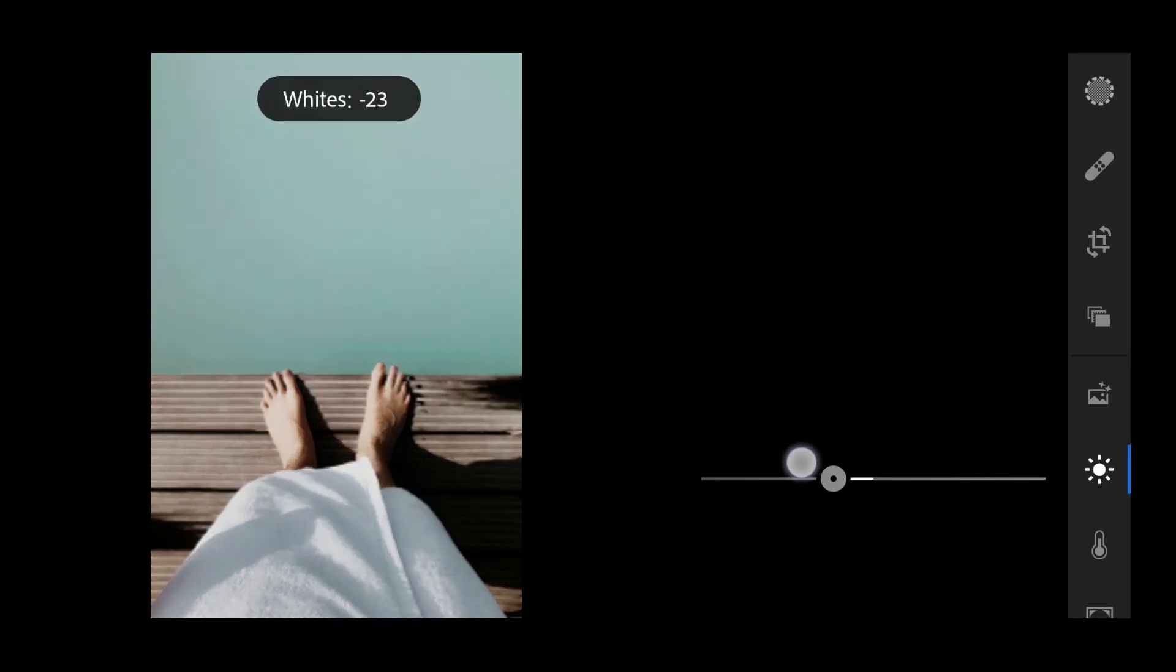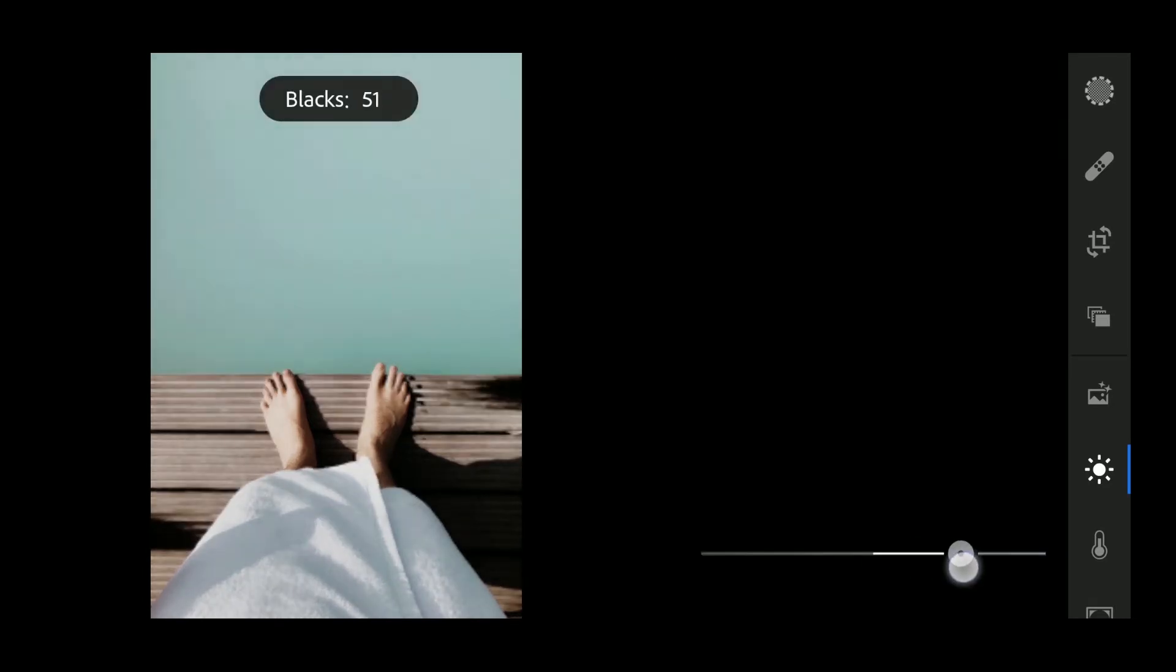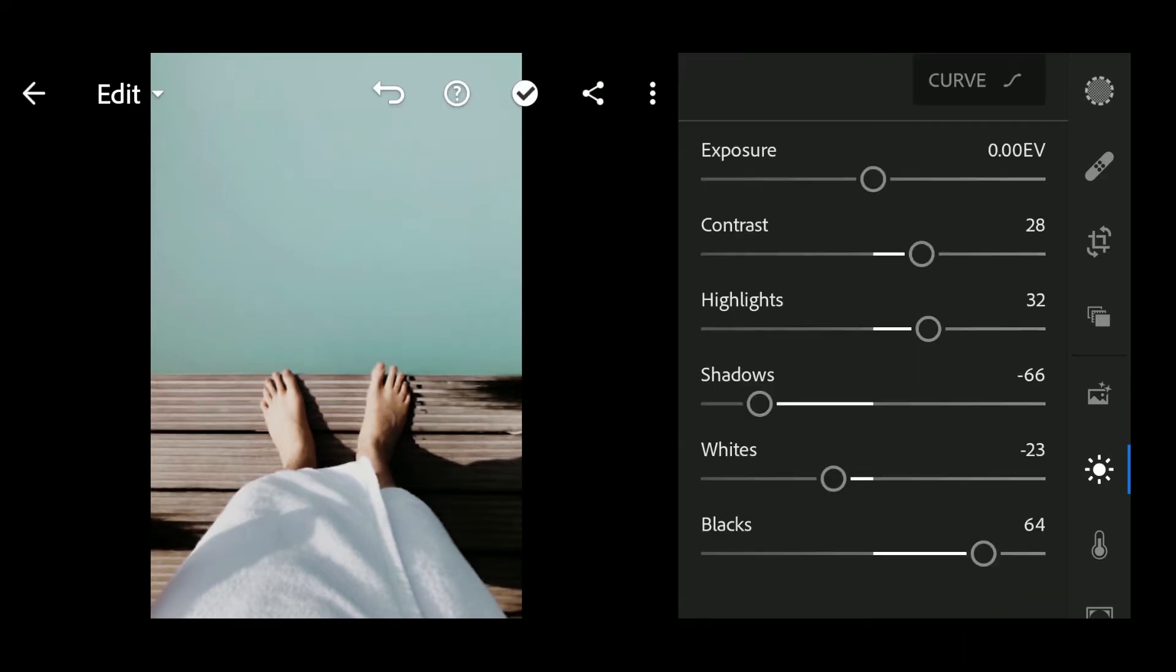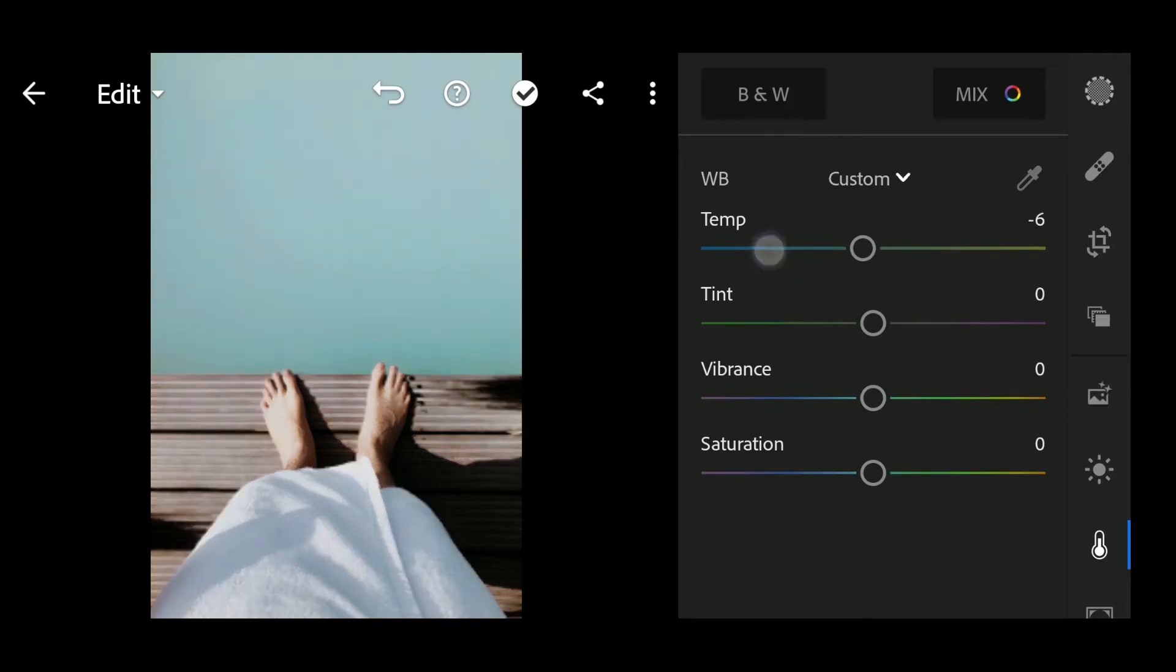Lights to minus 23, Blacks to 64. Temperature to minus 8, Tint to minus 8.